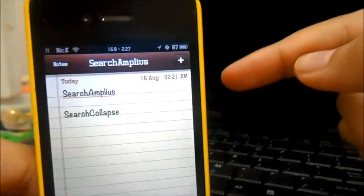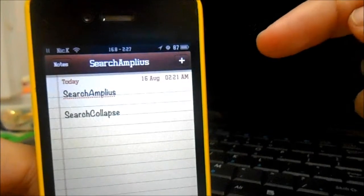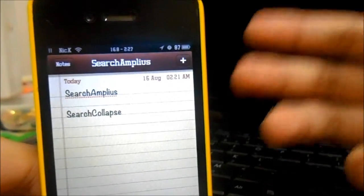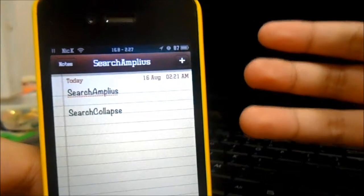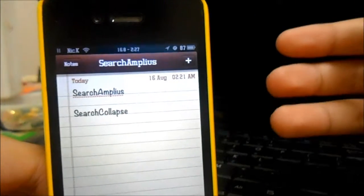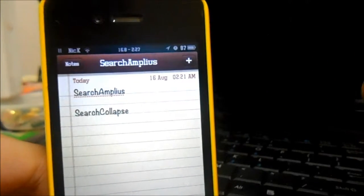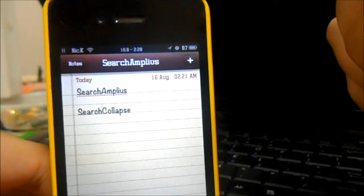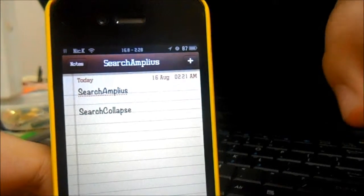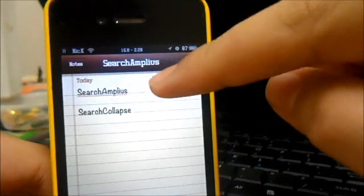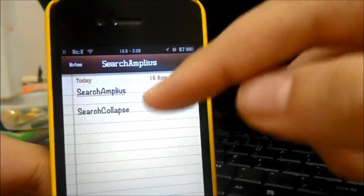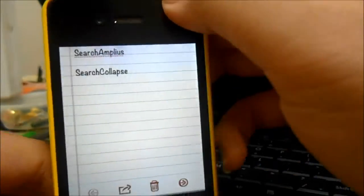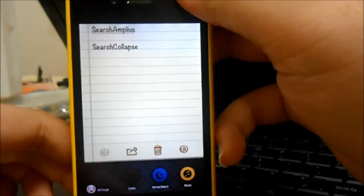One of them is called Search Amplius, the other one is called Search Collapse. If you're wondering why I'm doing two Cydia tweaks at the same time, it's because they're related and they're both paid tweaks in Cydia. But there's a really awesome deal right here. If you buy Search Amplius, you'll get Search Collapse for free. That is a pretty great deal.